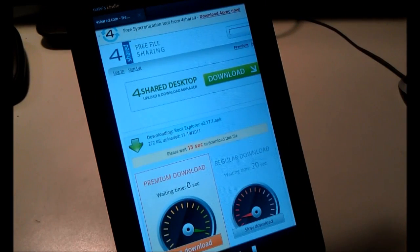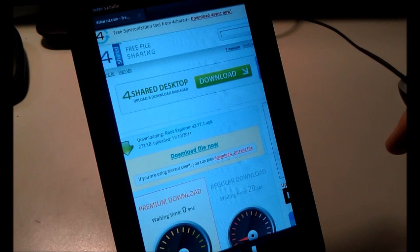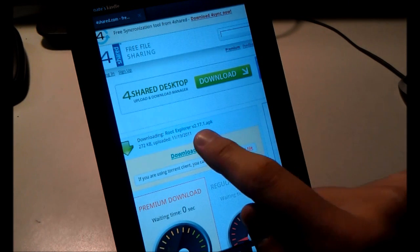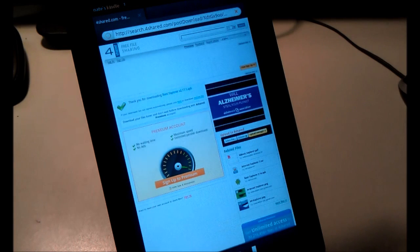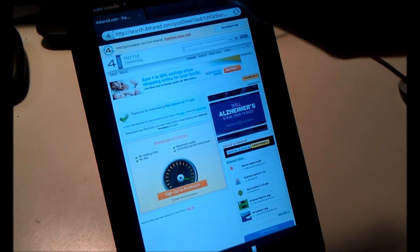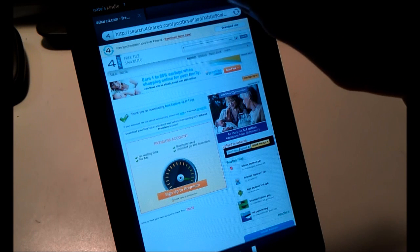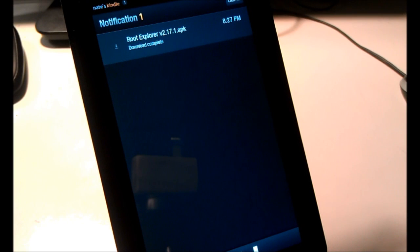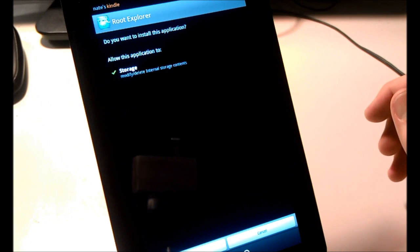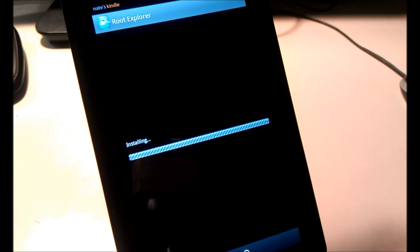Click Slow Download, wait 20 seconds, and when that's finished, click Download File Now. Then in your notification bar, click up by your name — you should see it downloading. When it's finished, it says Download Complete. Go ahead and select it. It'll ask you if you want to install it. Click Install in the lower left, and then Done.